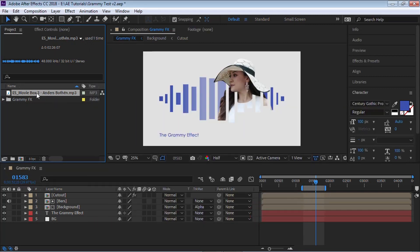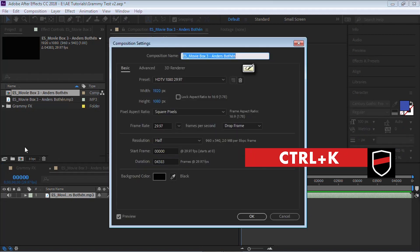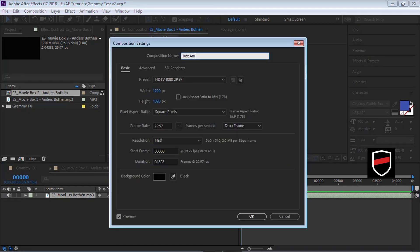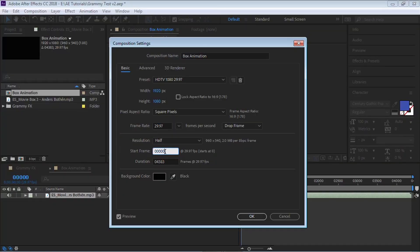Hit okay and let's click and drag to the composition icon to create a composition with the same duration of our audio file. Hit Control+K to open up the settings and let's rename this to 'box animation'. Let's make it 1920 by 1080, 29.97 frames per second — feel free to choose the best frame rate for your project — and for the start frame let's make it one. Hit okay.